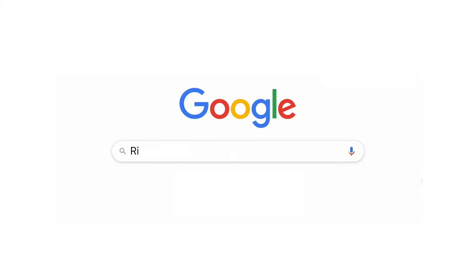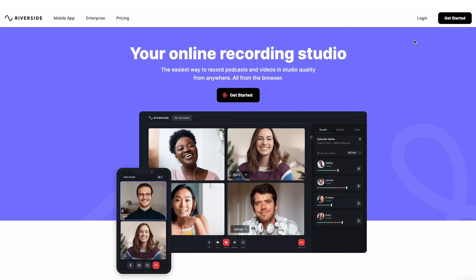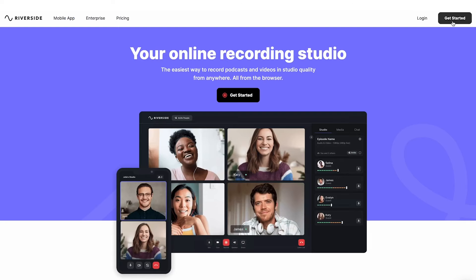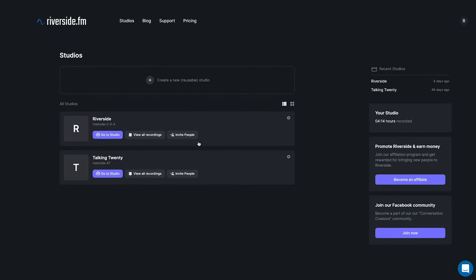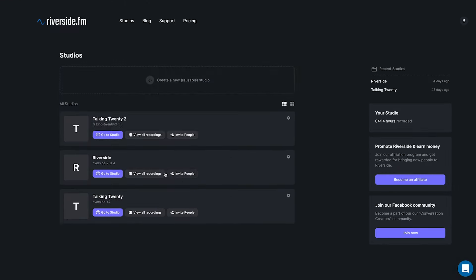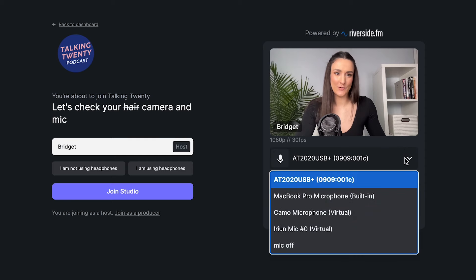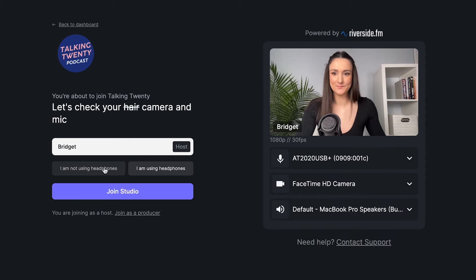When you're ready to record, head to Riverside FM and create an account. Now create a new studio for your show and head into your studio. In the green room, you can select your equipment. When you're ready to record, click record.